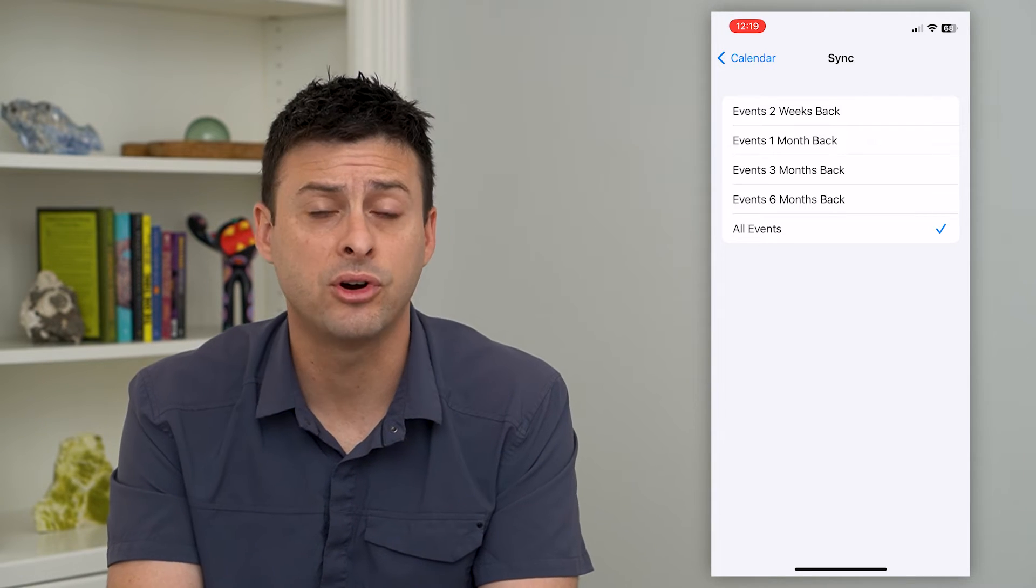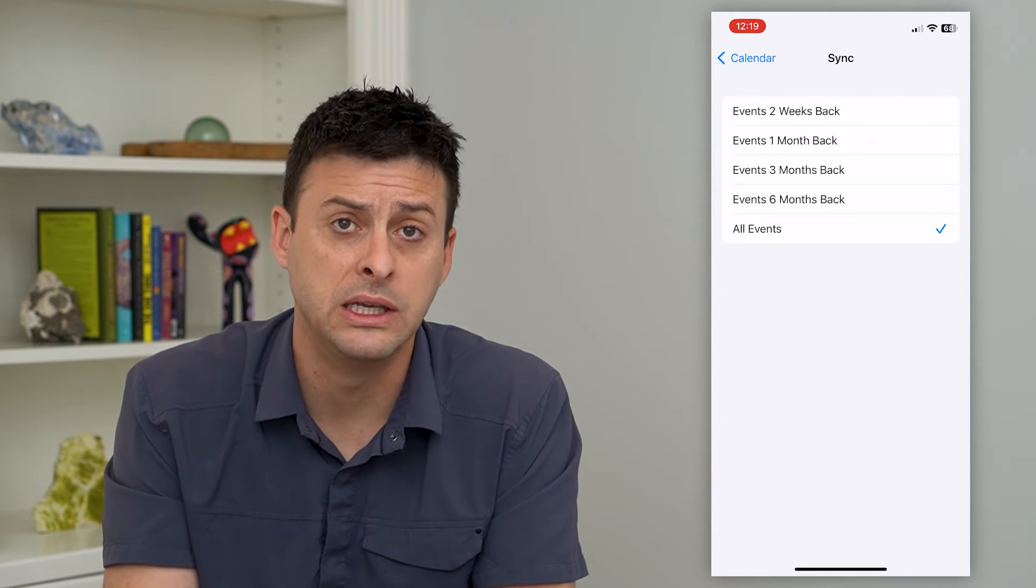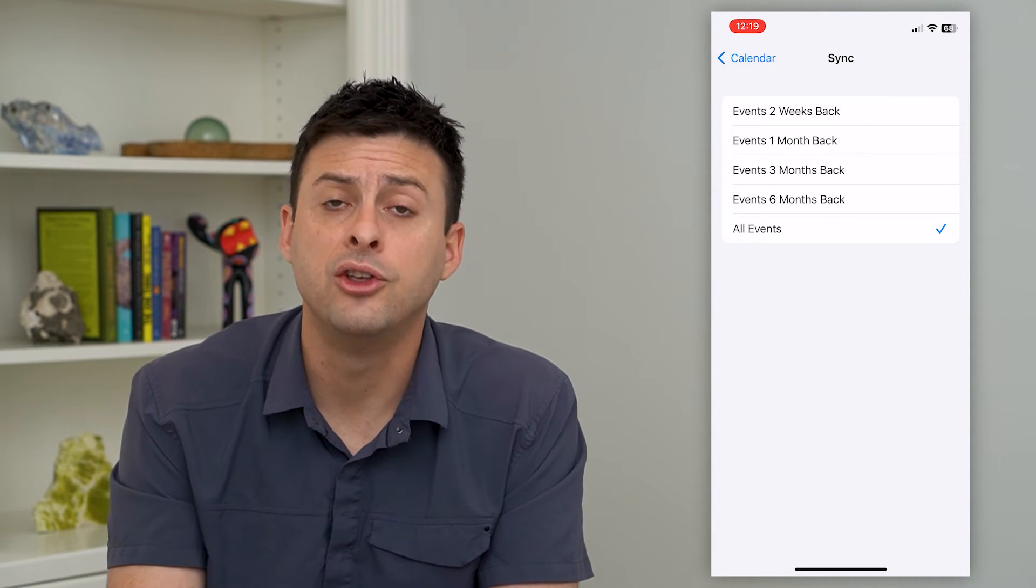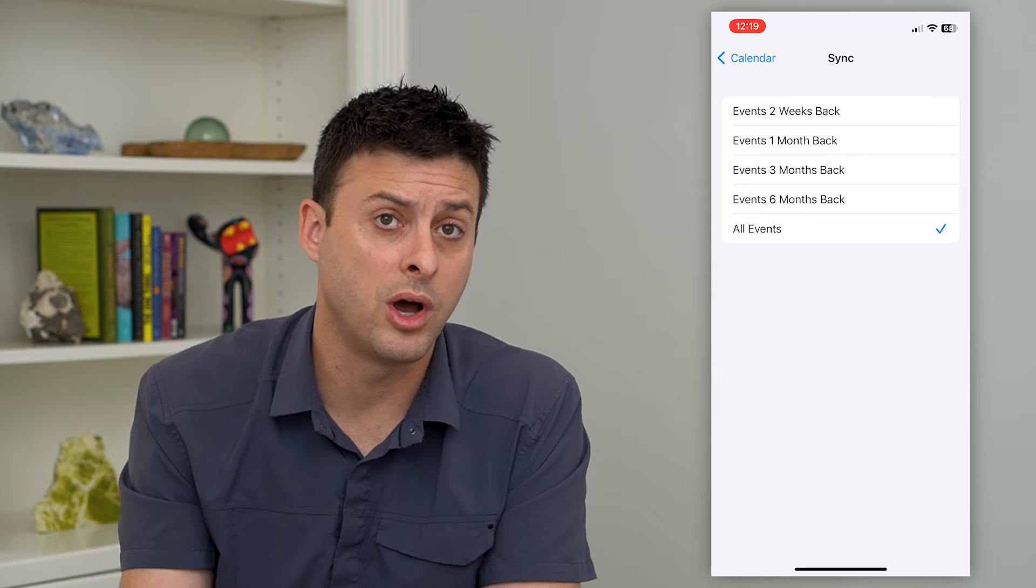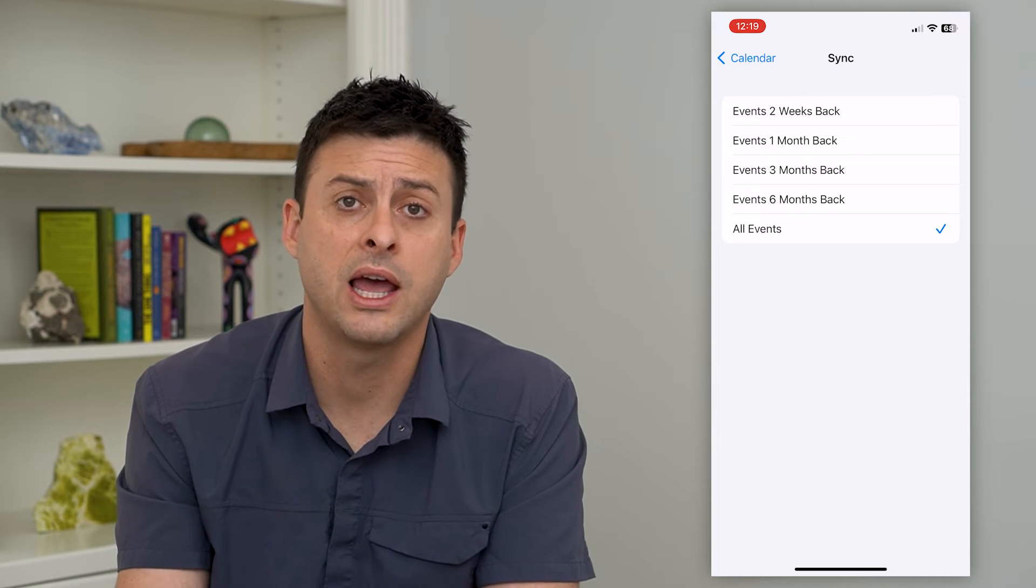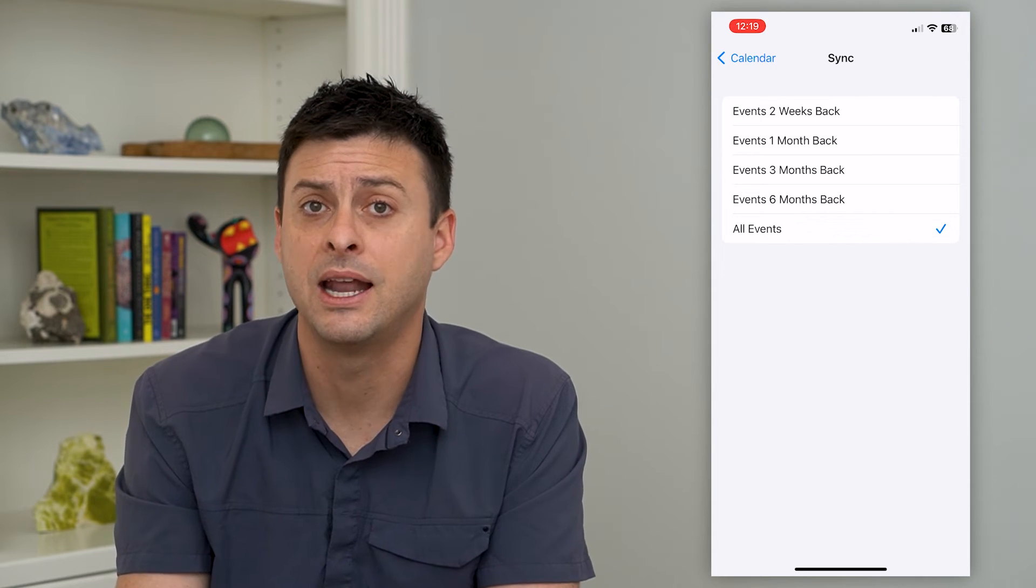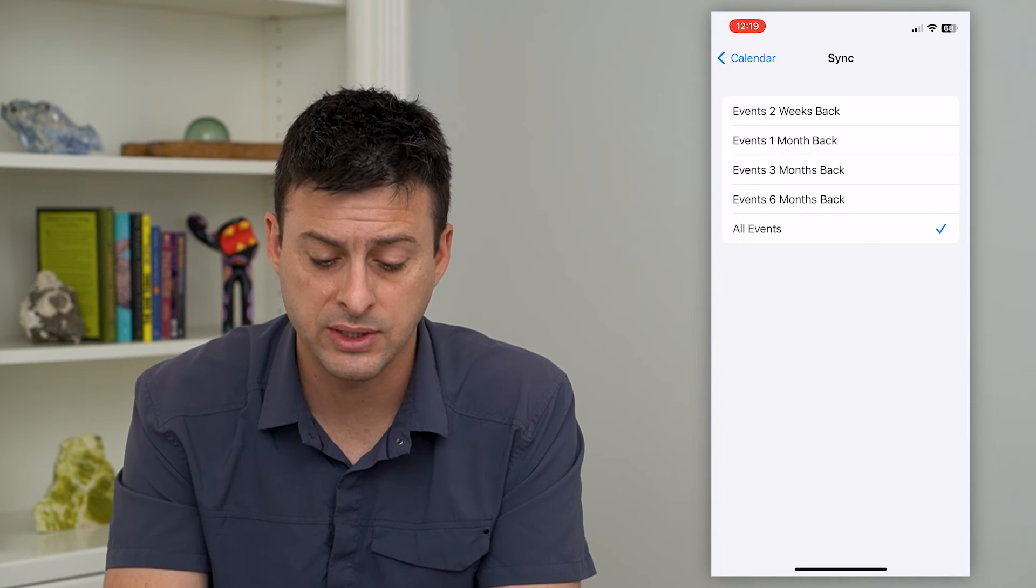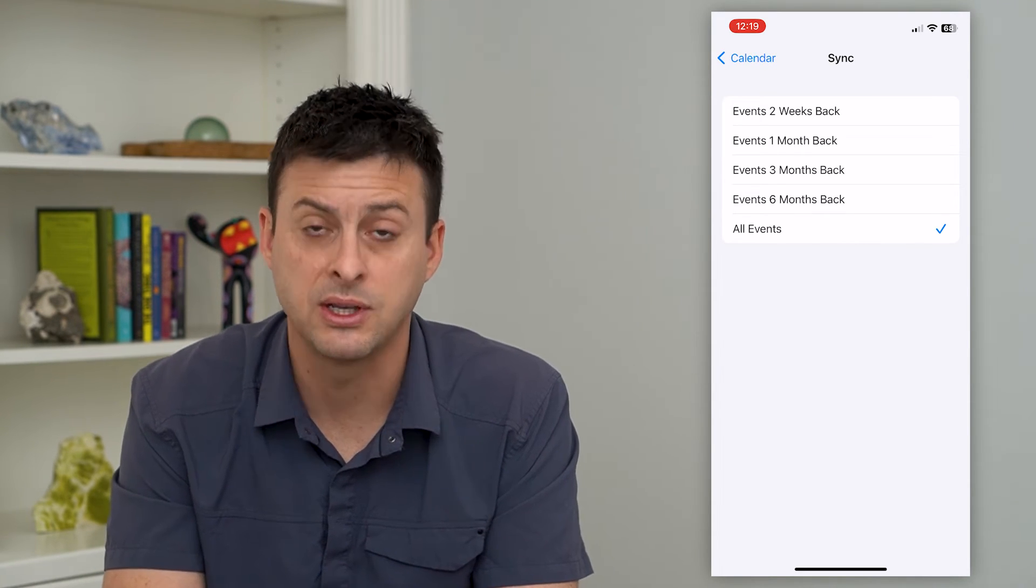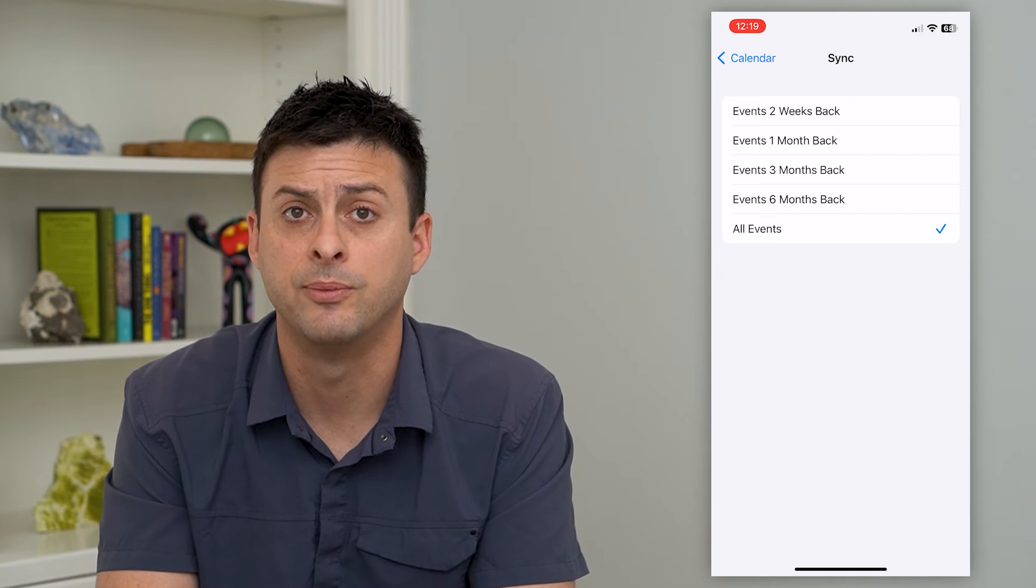You can go back as far as you want, years, and you'll be able to see all of those calendar events that might have previously not been synced up with your iPhone.